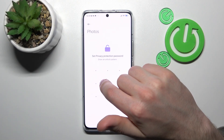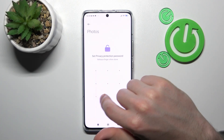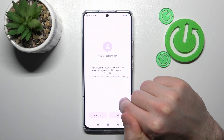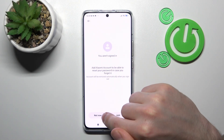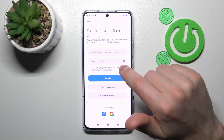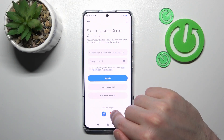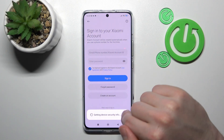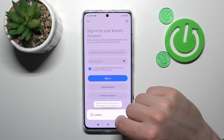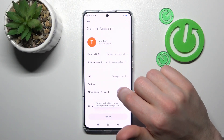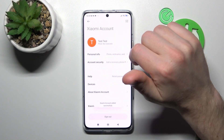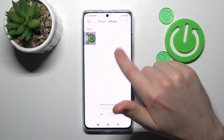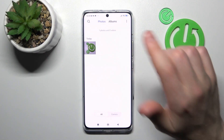You need to set up a privacy protection password for your privacy folder. Enter the password you want to use. You need to sign in to your Xiaomi account. I'm logging in with my Google account — if you have Google or Facebook, choose that option, or enter your data for another login method. Now we have hidden our two photos.